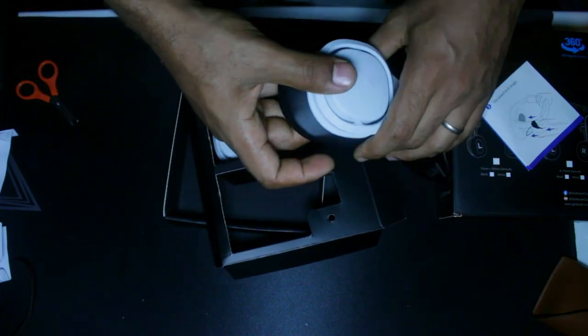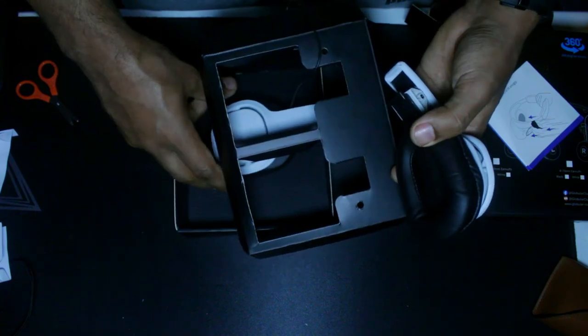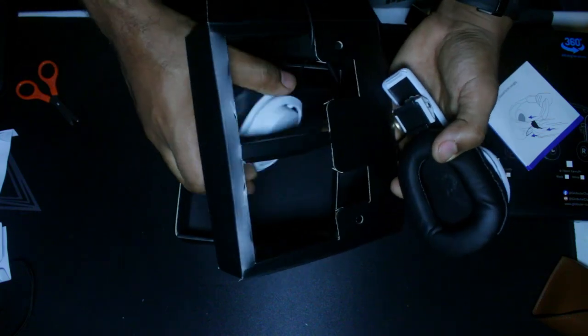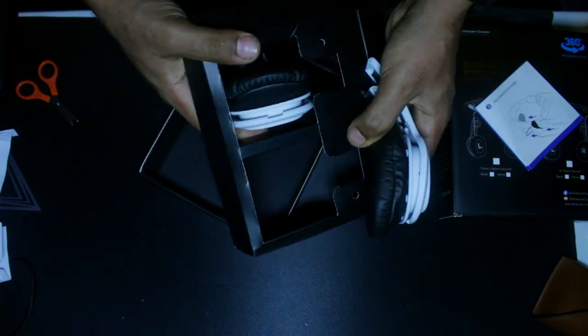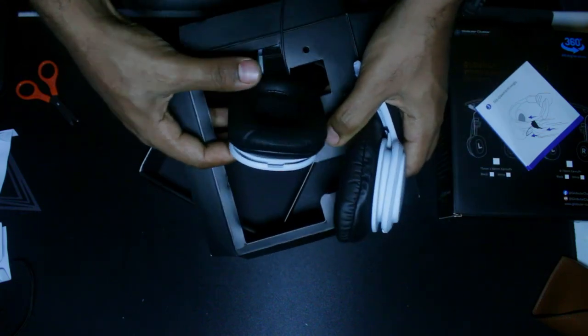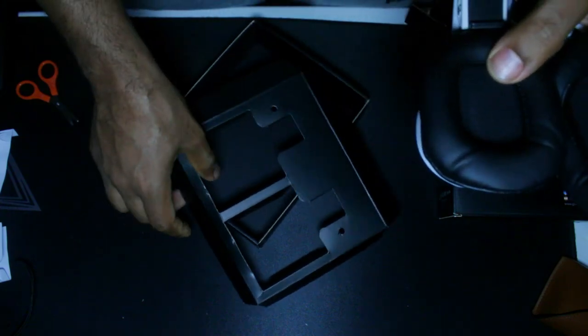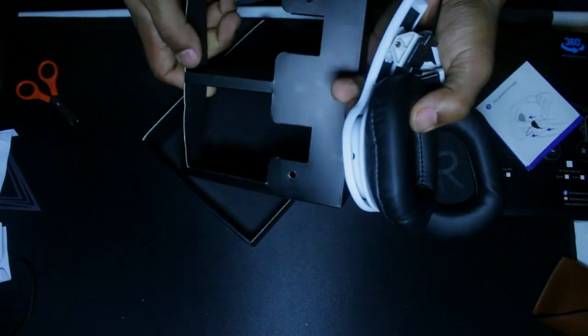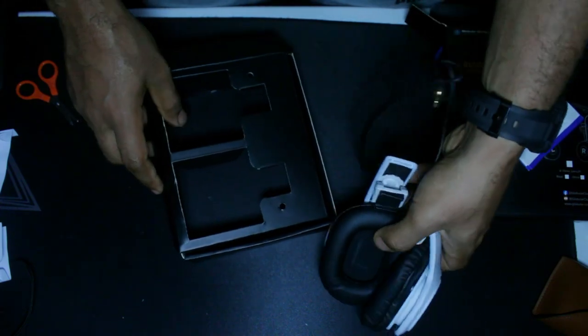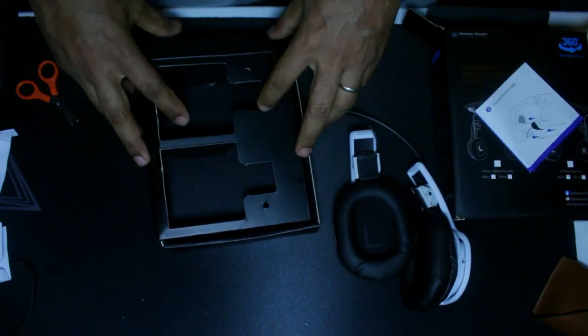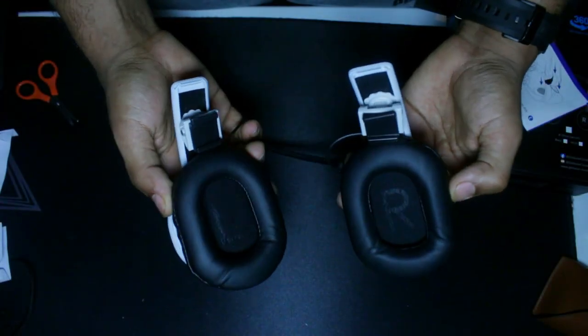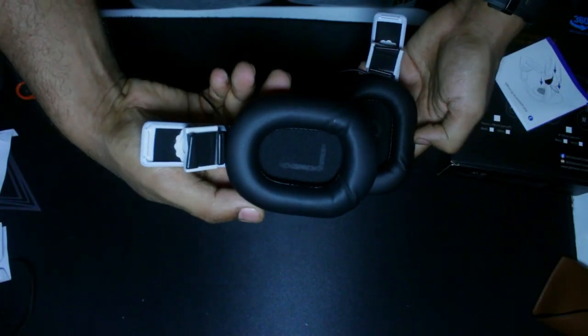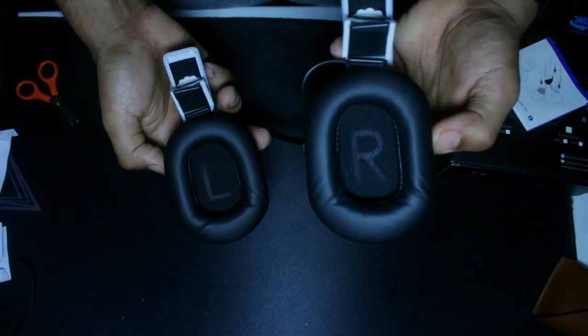It doesn't put a lot of pressure or any pressure whatsoever on my ears, which I really do like. It is very lightweight and it doesn't add any major extra weight to the PlayStation VR2.